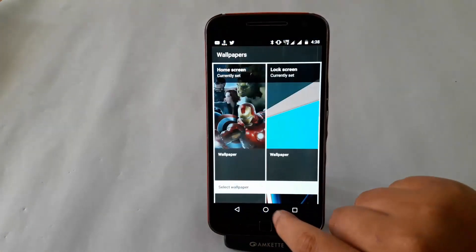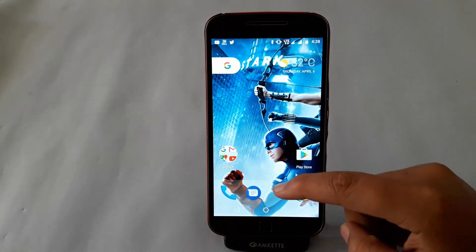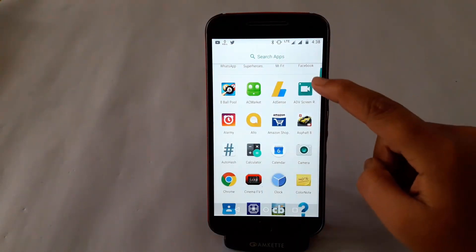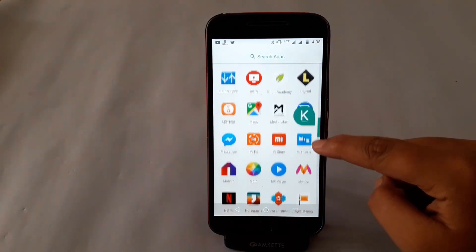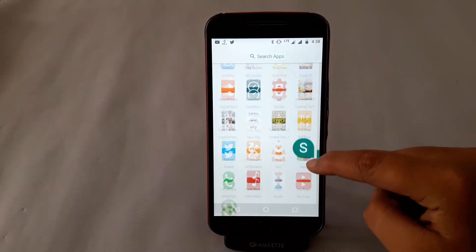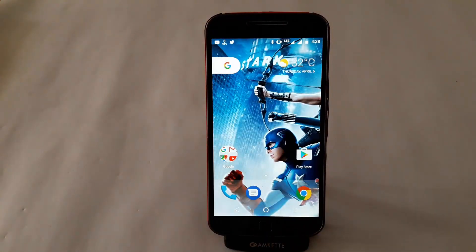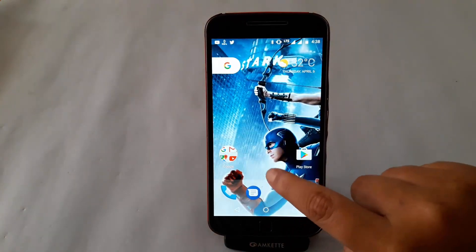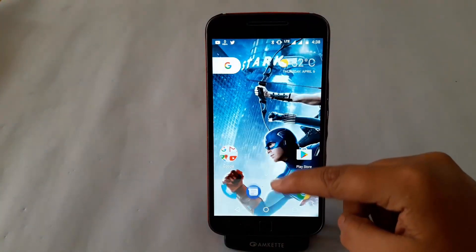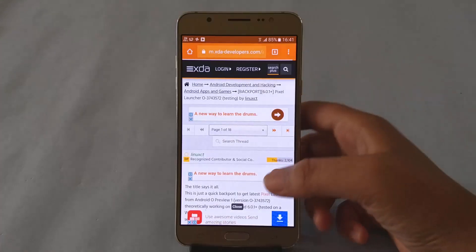The Pixel launcher from Android O on the Marshmallow device won't work without this specific app installed. But that's no problem. Just change the background image either directly from your gallery app or install the Google Wallpapers app to get some nifty wallpapers instead.